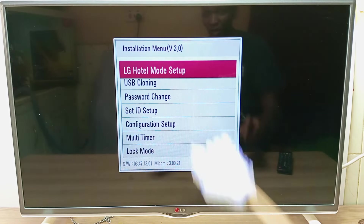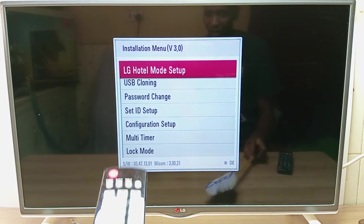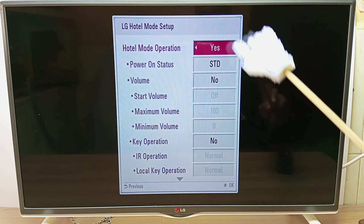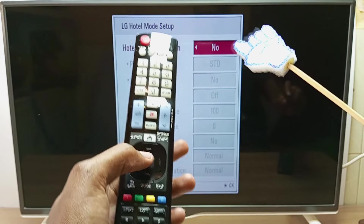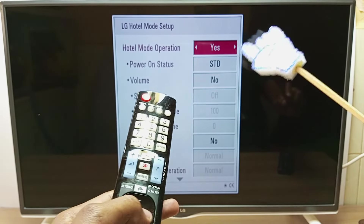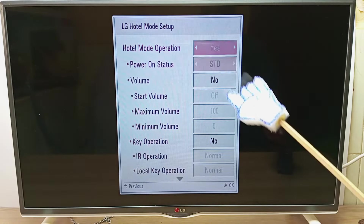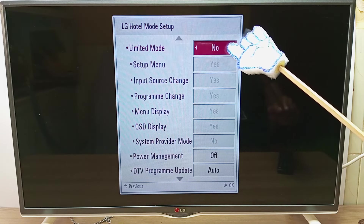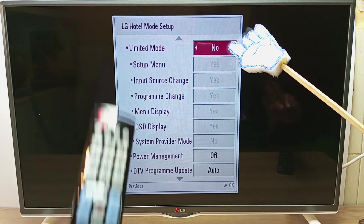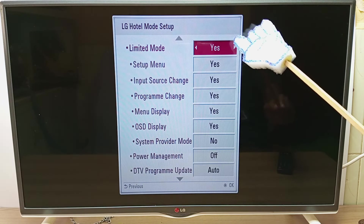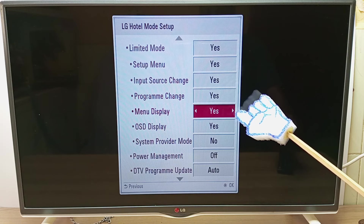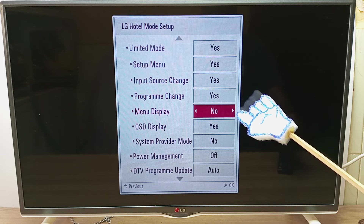Over here you can see the installation menu. Just press OK to enter into LG hotel mode setup. If it's not already enabled, enable it by pressing the right navigation button. Now scroll all the way down to limited mode and enable it by pressing the right navigation button. Then scroll down until you get to menu display and select No. Then exit.